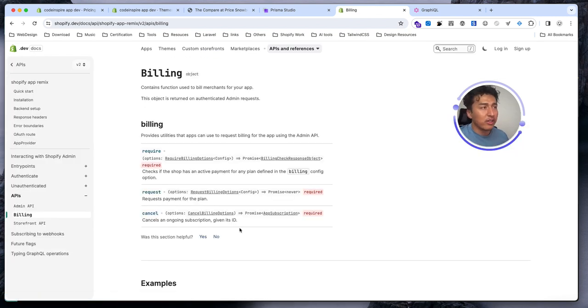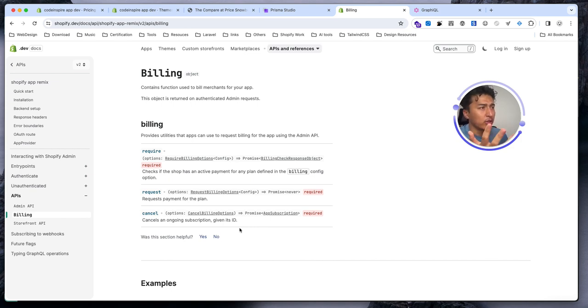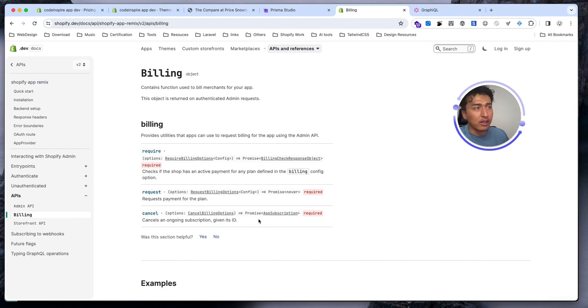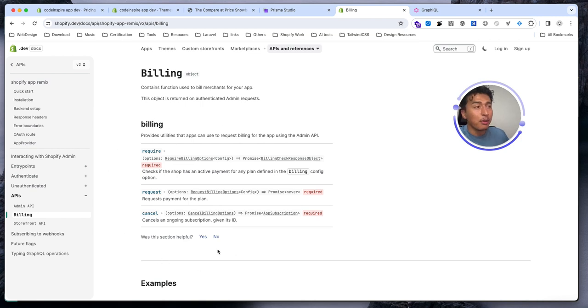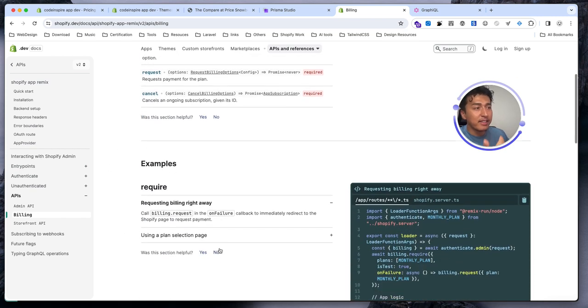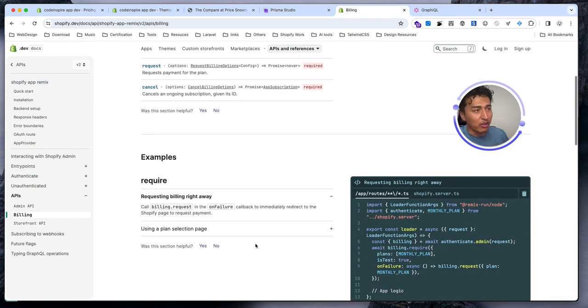Then billing - billing is one of the things that a lot of people think, oh this is so difficult to handle, but Shopify handles most part of the billing. All you have to do is just come here, learn the API, and use this. In the next video we'll learn how we can use billing, but basically this is the basics of it.